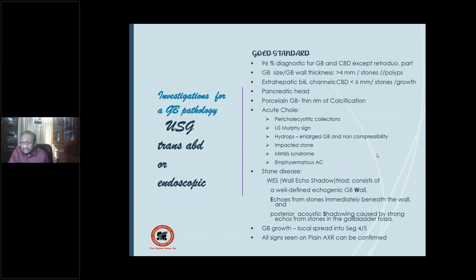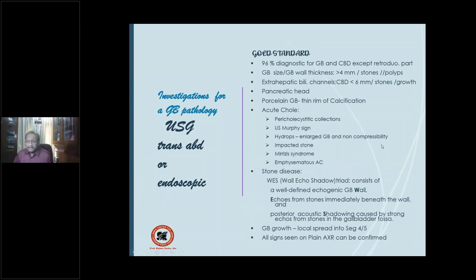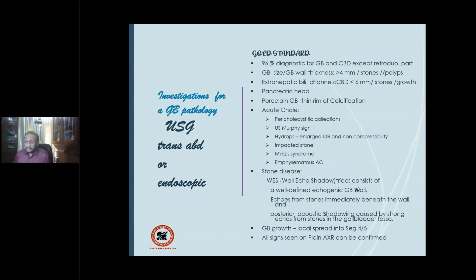Ultrasound substantiates plain skiagram findings like the thin rim of calcification. In acute cholecystitis, you look for peri-cholecystic collections, the Murphy sign, and hydrops — an enlarged gallbladder with non-compressibility, seen in mucocele or empyema, impacted stone, Mirizzi syndrome, and emphysematous cholecystitis. For stone disease, the WES triad: well-defined echogenic gallbladder wall (W), echoes from stones beneath the wall (E), and posterior acoustic shadowing (S).